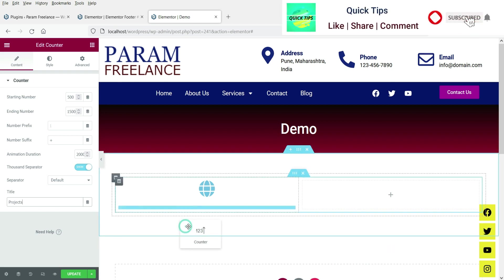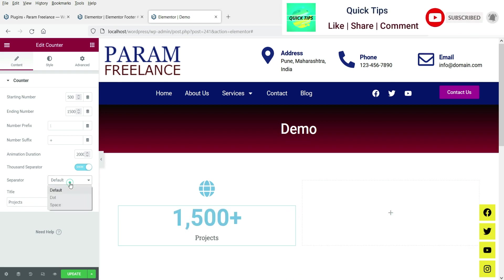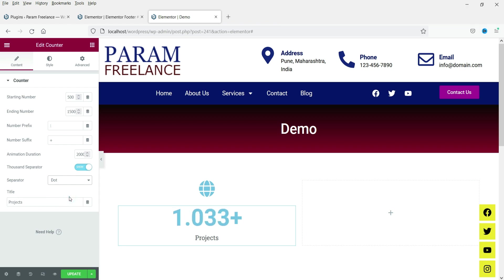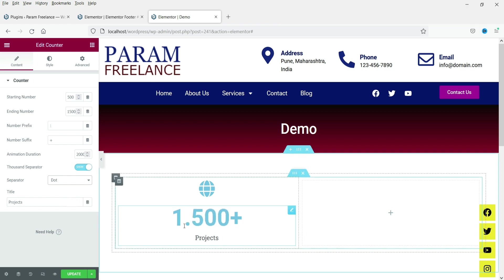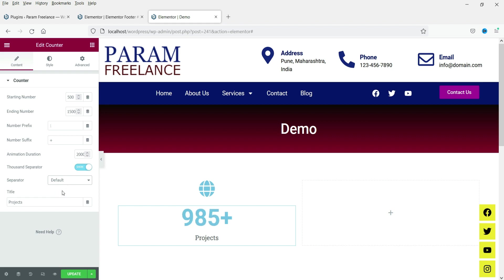Here you will see the thousand separator. If you want to change it to a dot it will display a dot, but I prefer the default comma separator.